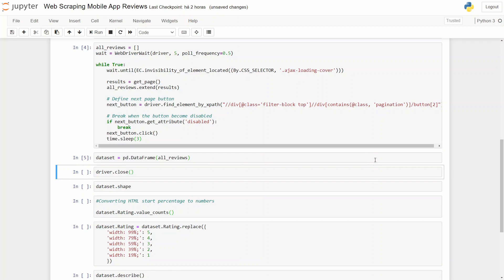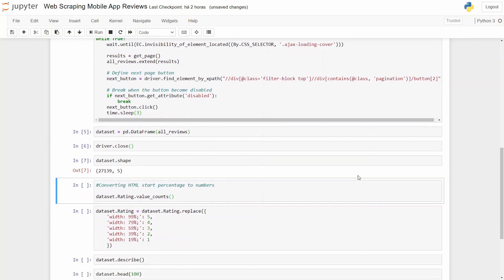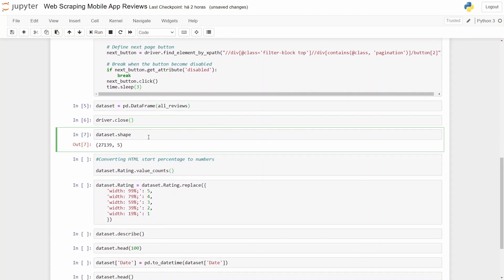Let's do it with pandas. And now we can close our driver. For that you use close. So let's take a look at our dataset shape. We have more than 27,000 comments or reviews and five columns.